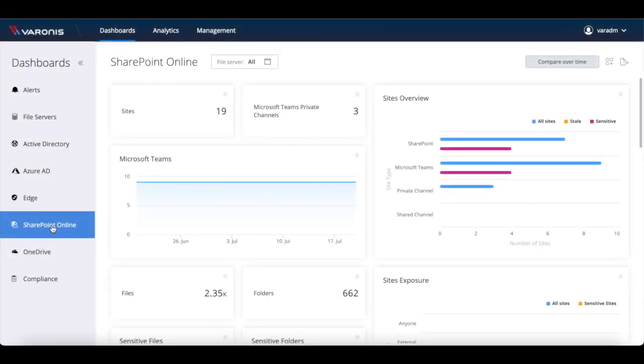And now with the release of Varonis SaaS, the deployment and cost of upkeep of the platform have been simplified and reduced.